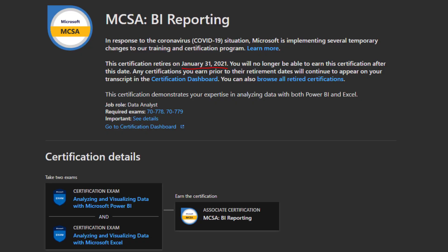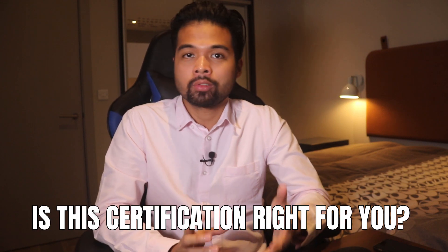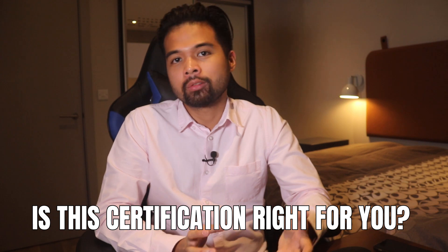Microsoft is starting to move away from software specialty-based exams in favor of more role-based ones like this, which makes sense if you're looking to upscale for a specific role, but not so much if you want to specialize on a specific software like Power BI. This brings us to the question: is this certification right for you?